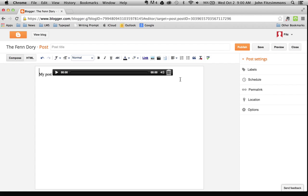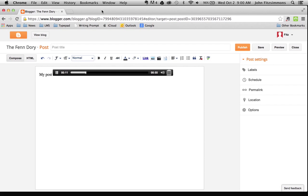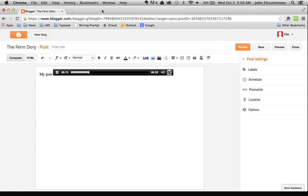It's a nice, small player — it doesn't have all the big waveforms of SoundCloud, so it's a great, simple little way. So try that. I think it's a great way to store your recordings and to create a podcast.